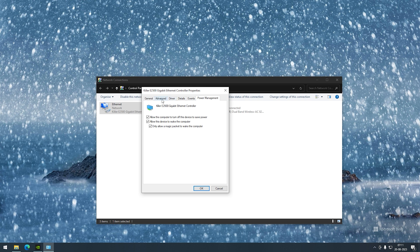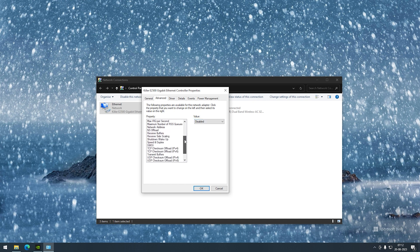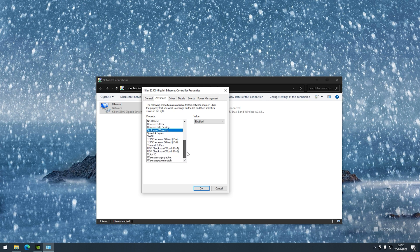Next I'll go to advanced and disable energy efficient Ethernet, or you might have green Ethernet—disable that. Shutdown and wake-up should be enabled, and the last two would be wake-up on magic packet and wake-up on pattern match. Both should be enabled.